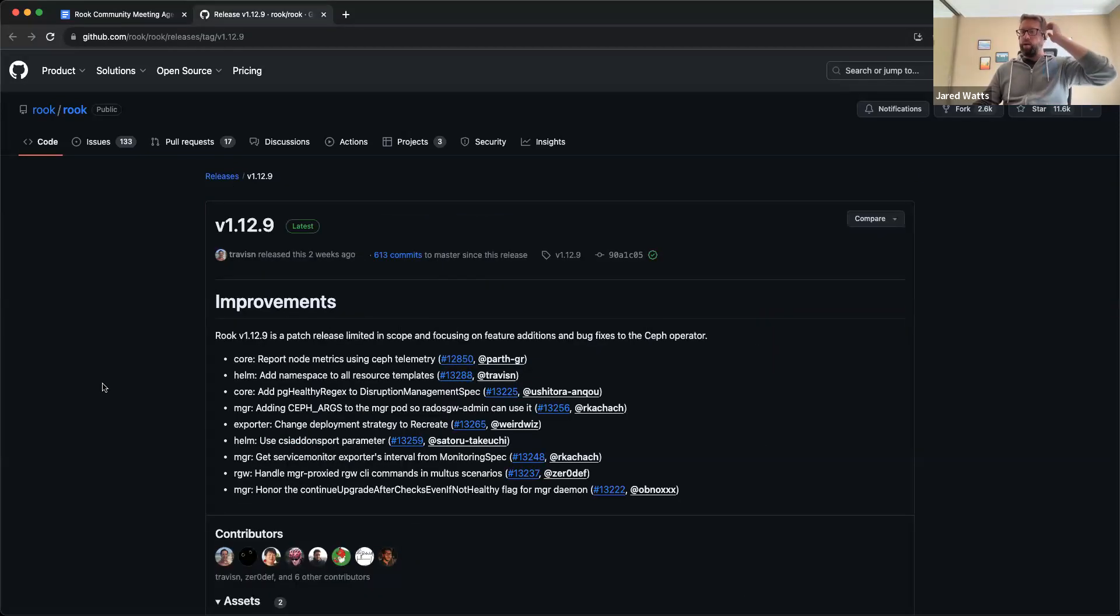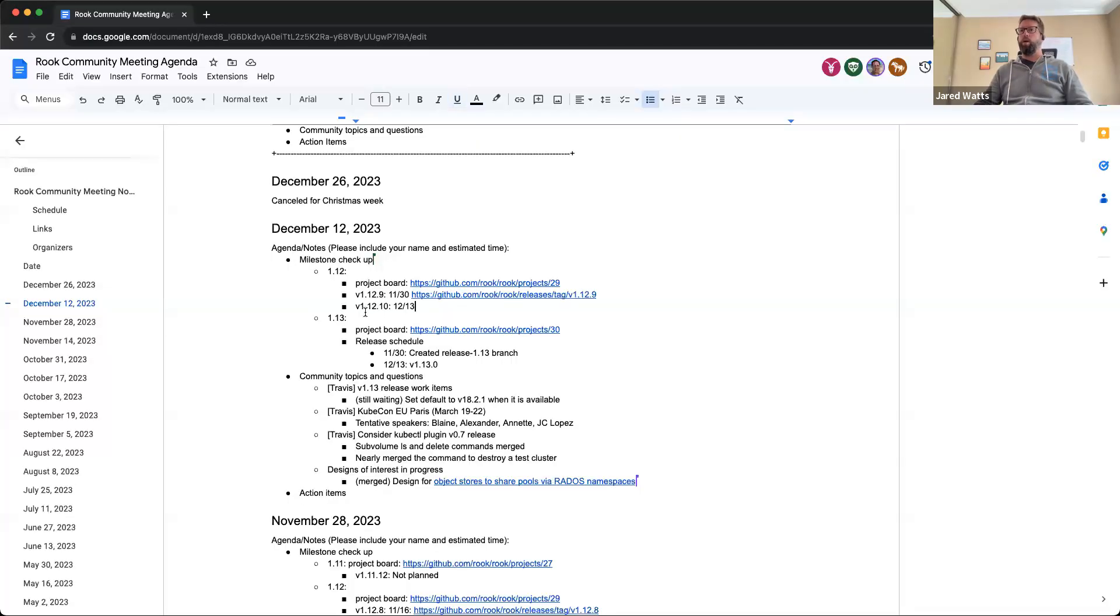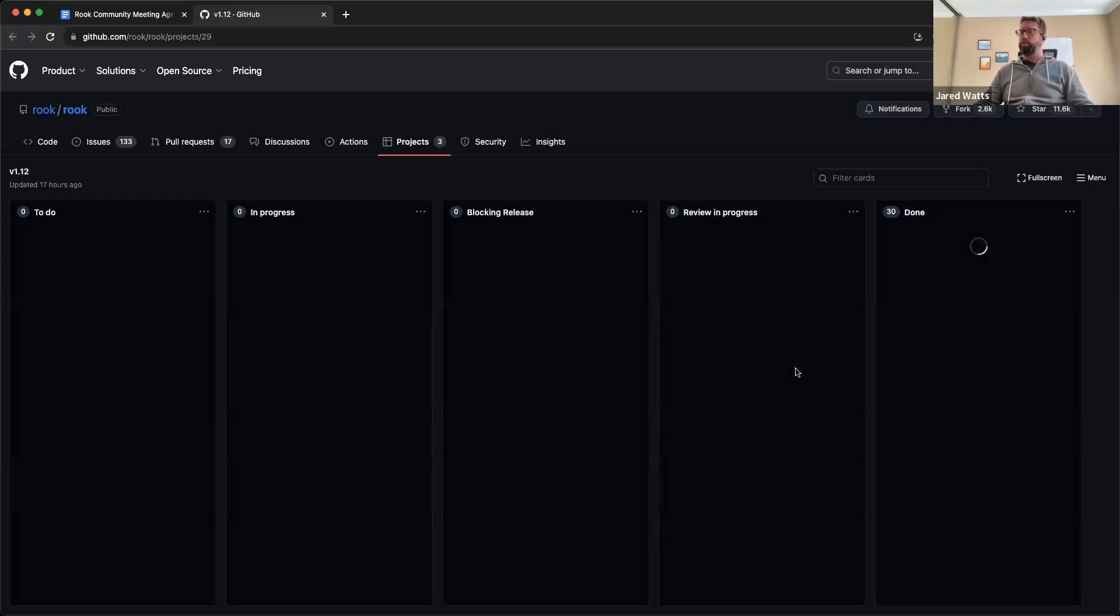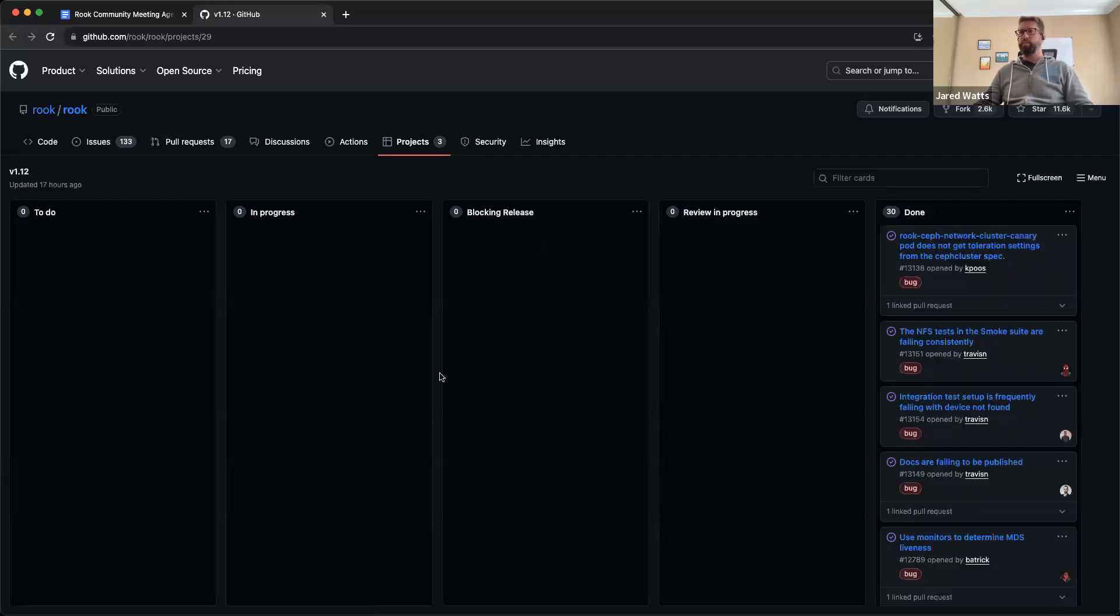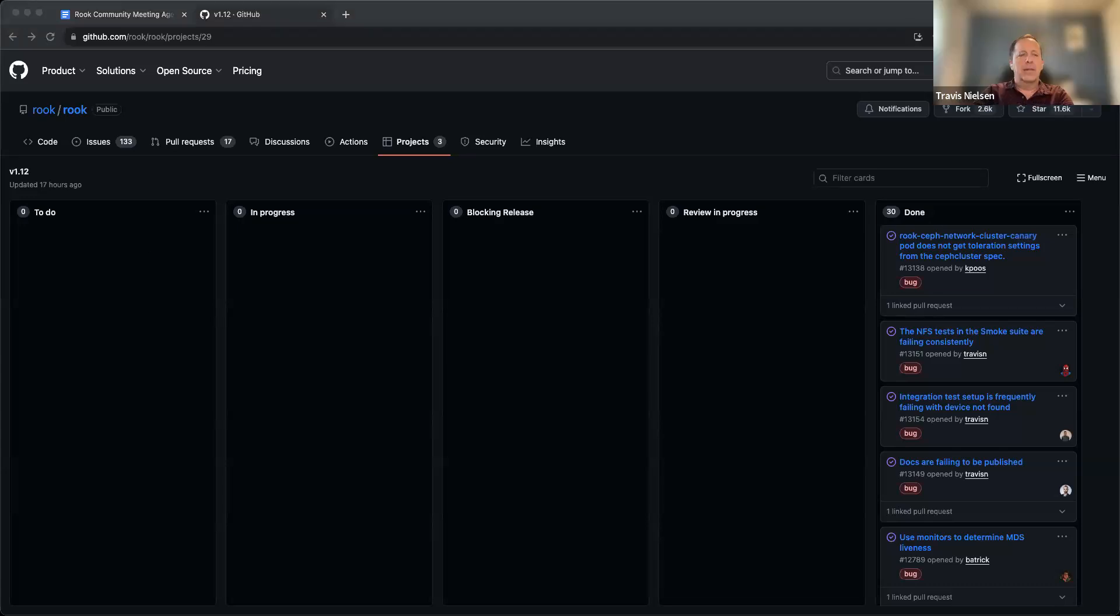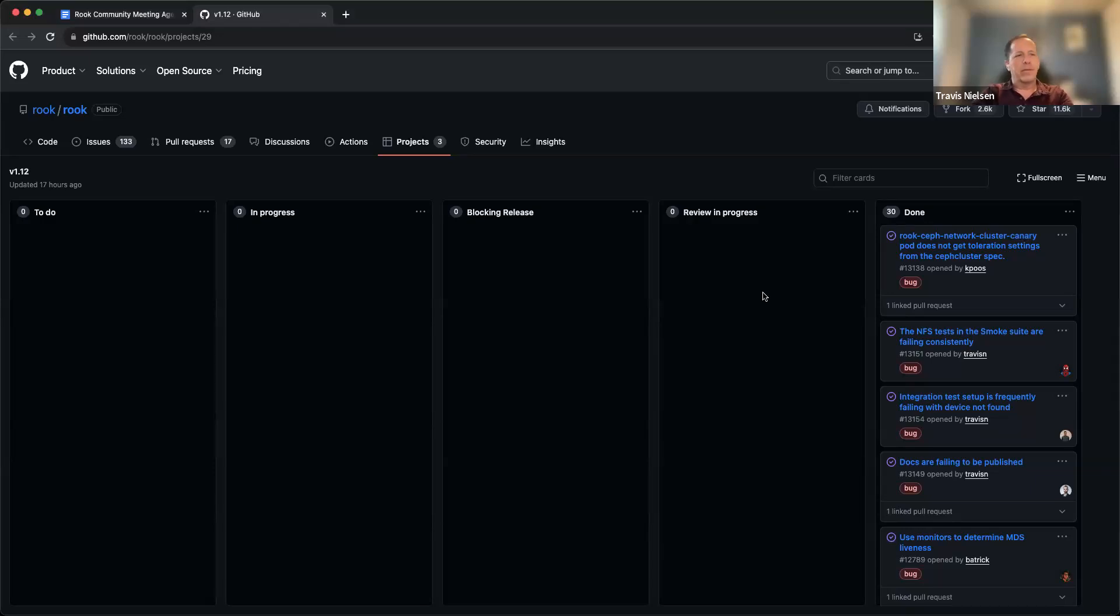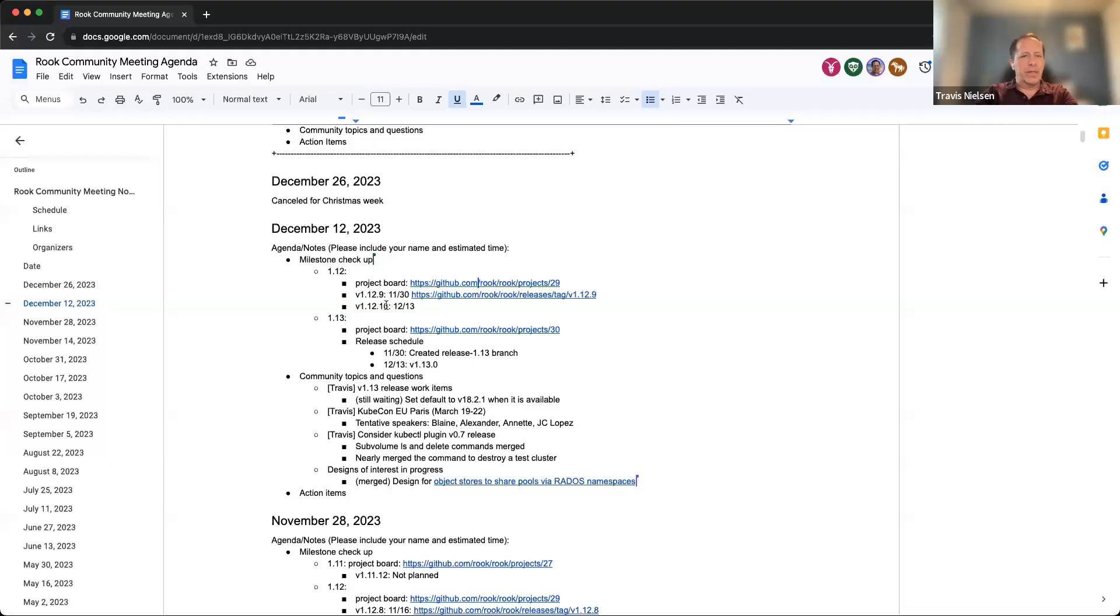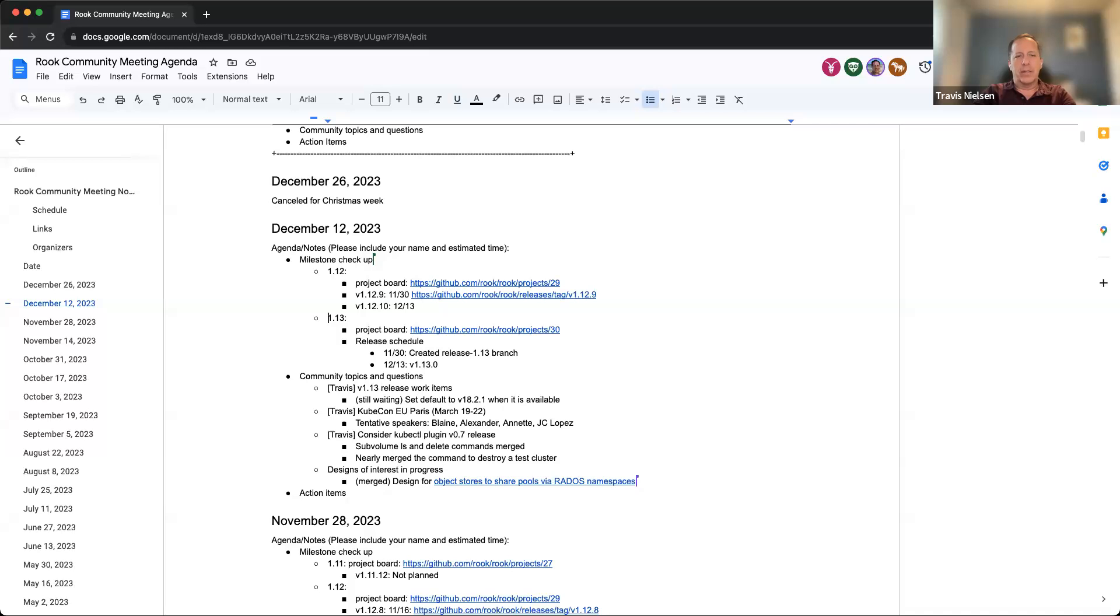And so what's the scheduling for 12.10? Oh, tomorrow it looks like. So we will be pushing out that release tomorrow and nothing blocking it. There are a couple of to-do items left over there that I've moved over to 1.13 now so we can keep track of all the new development.